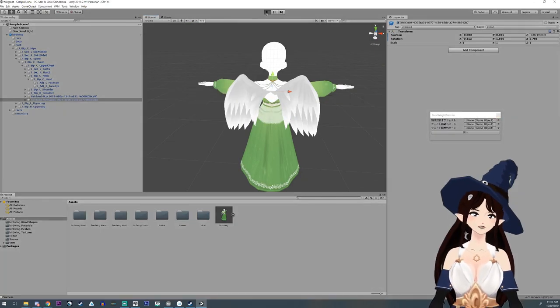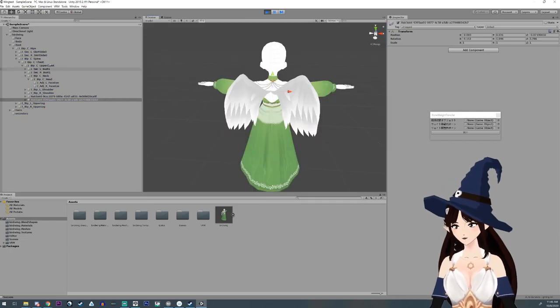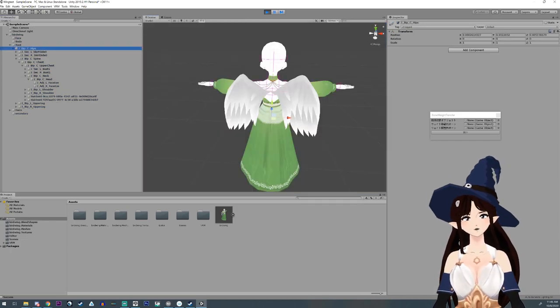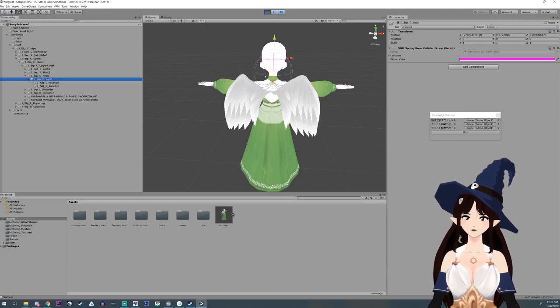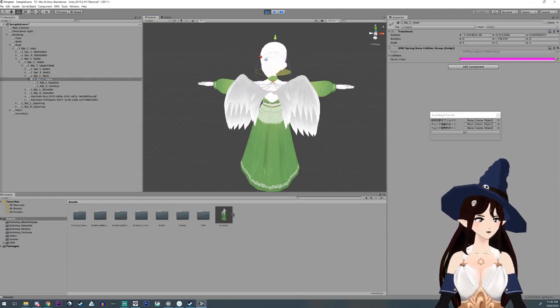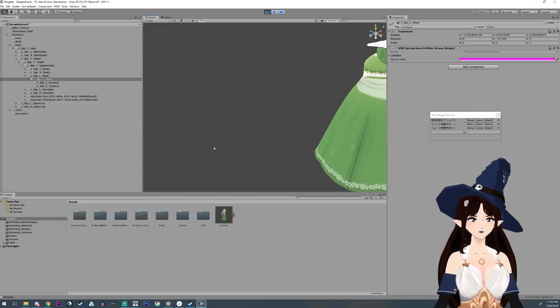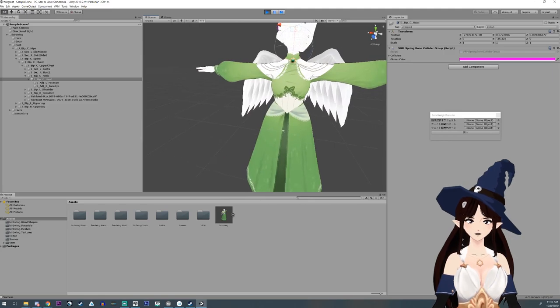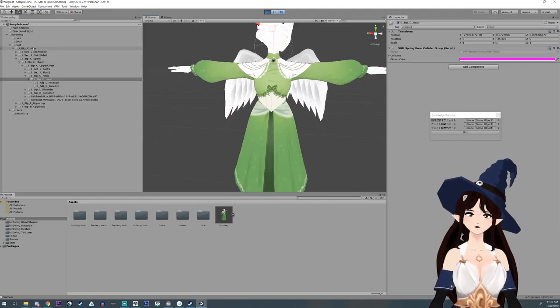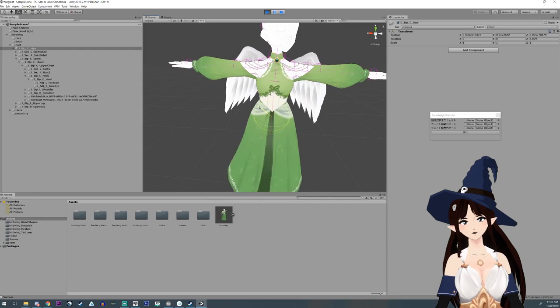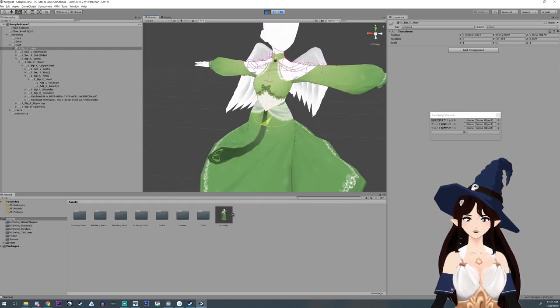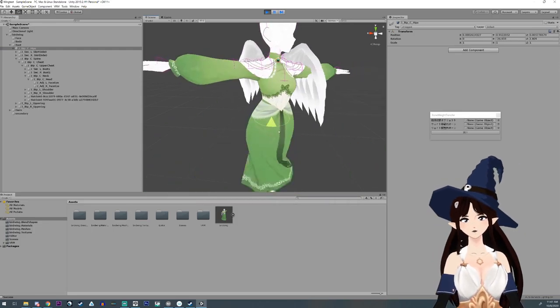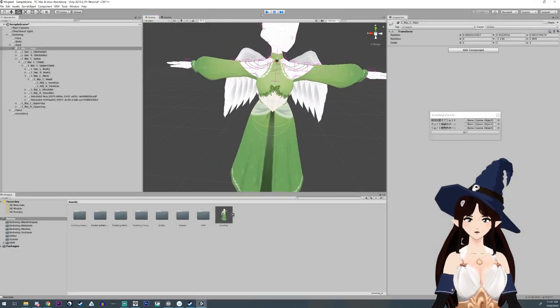All right now we're going to go into the scene and I'm going to take the hips. Well actually let me take the head. Rotate the head and make sure none of these hairs are attached. Yeah, well it's pretty good. And then let's just see what it looks like when we wiggle the hips. Yeah, it's kind of a slow follow but it follows.